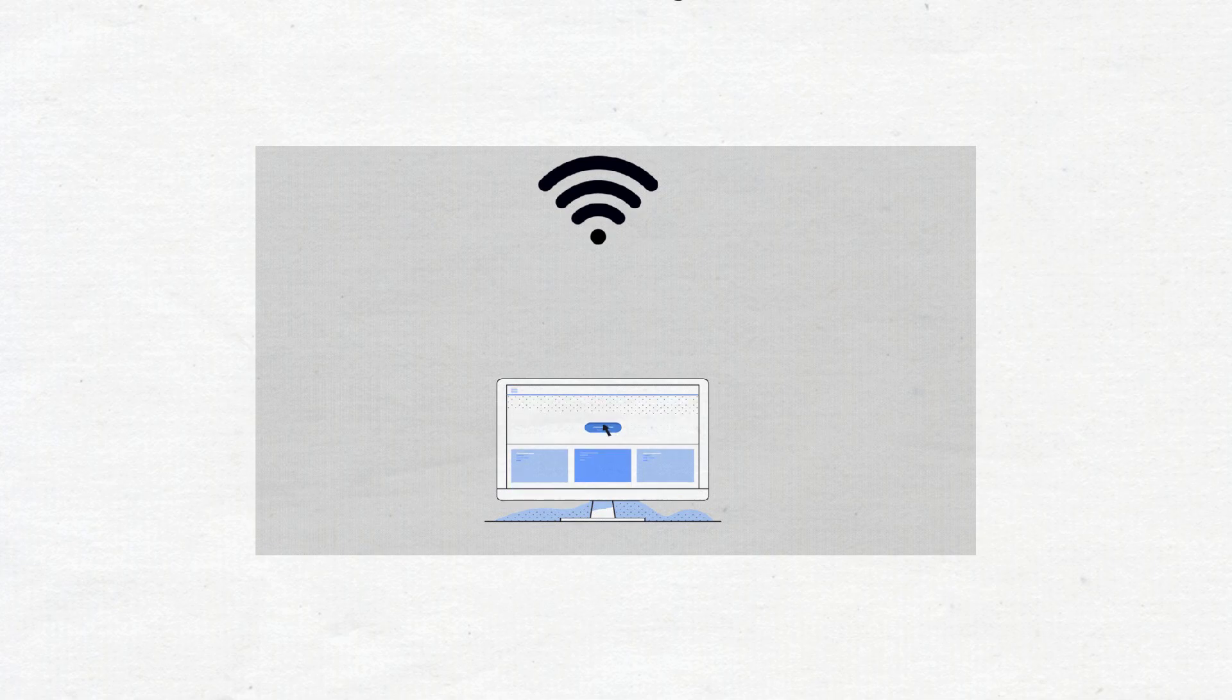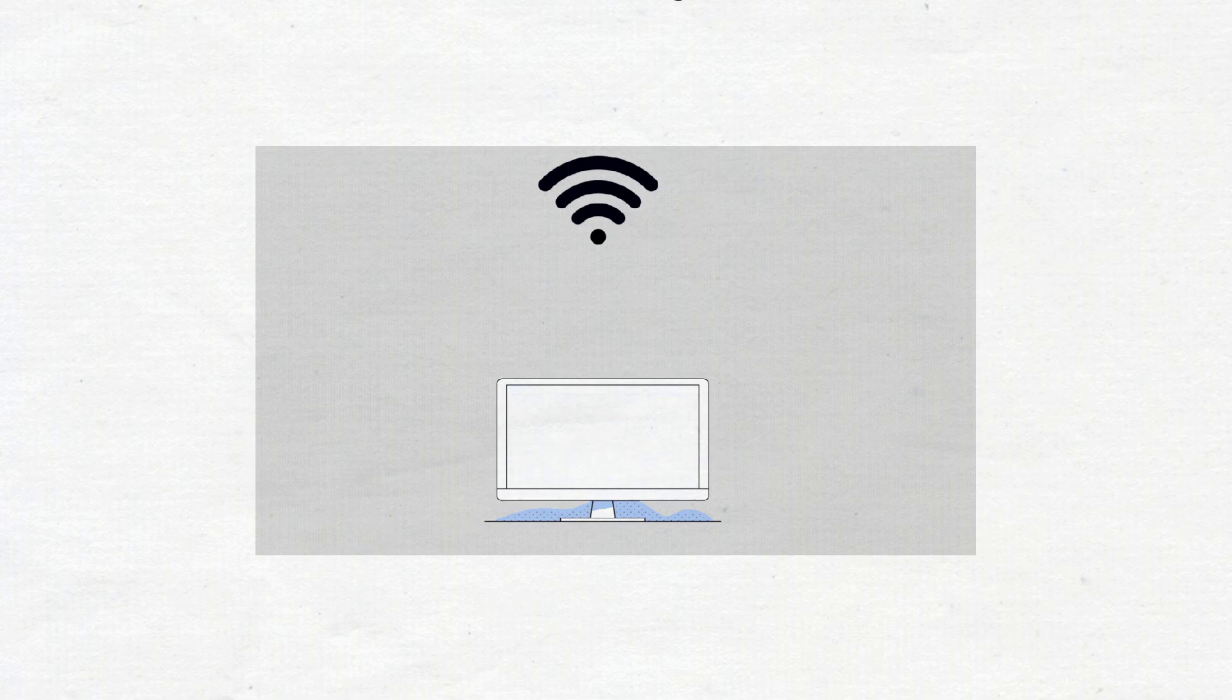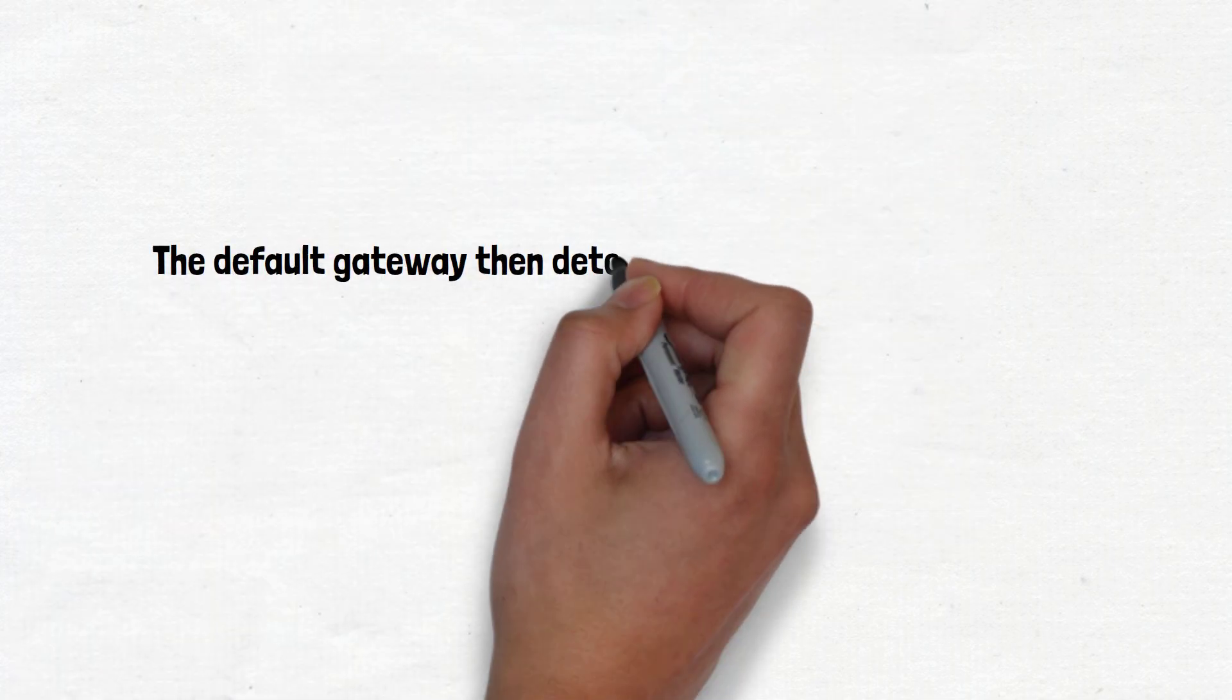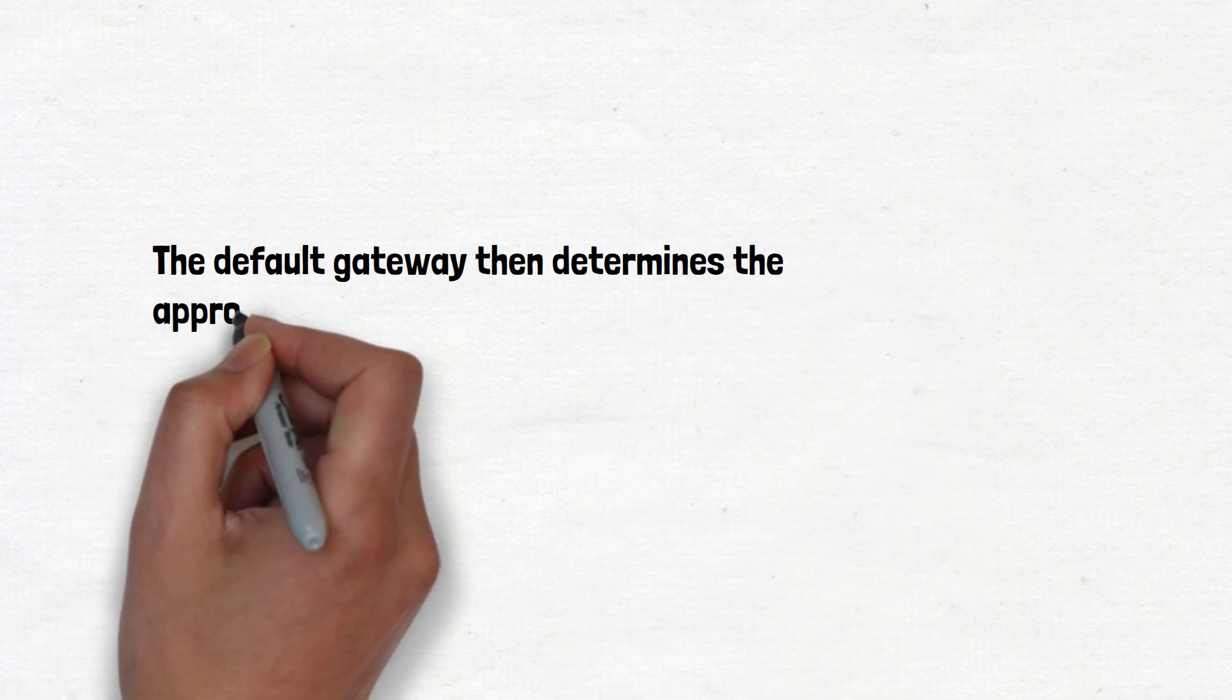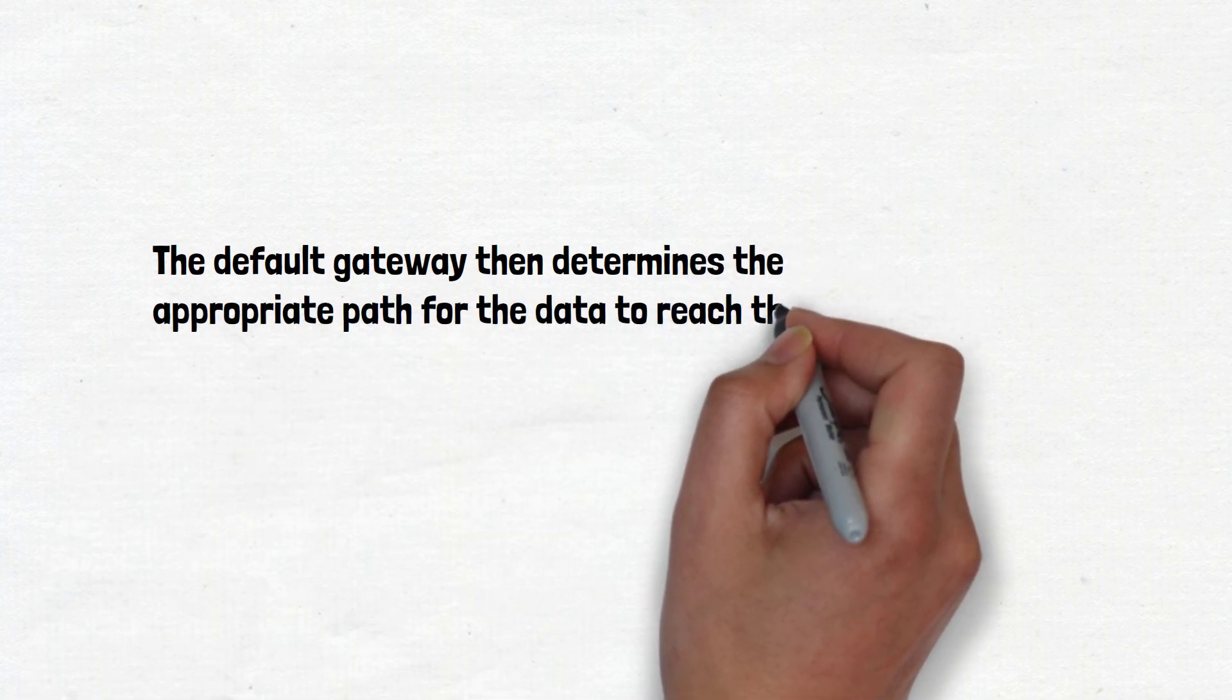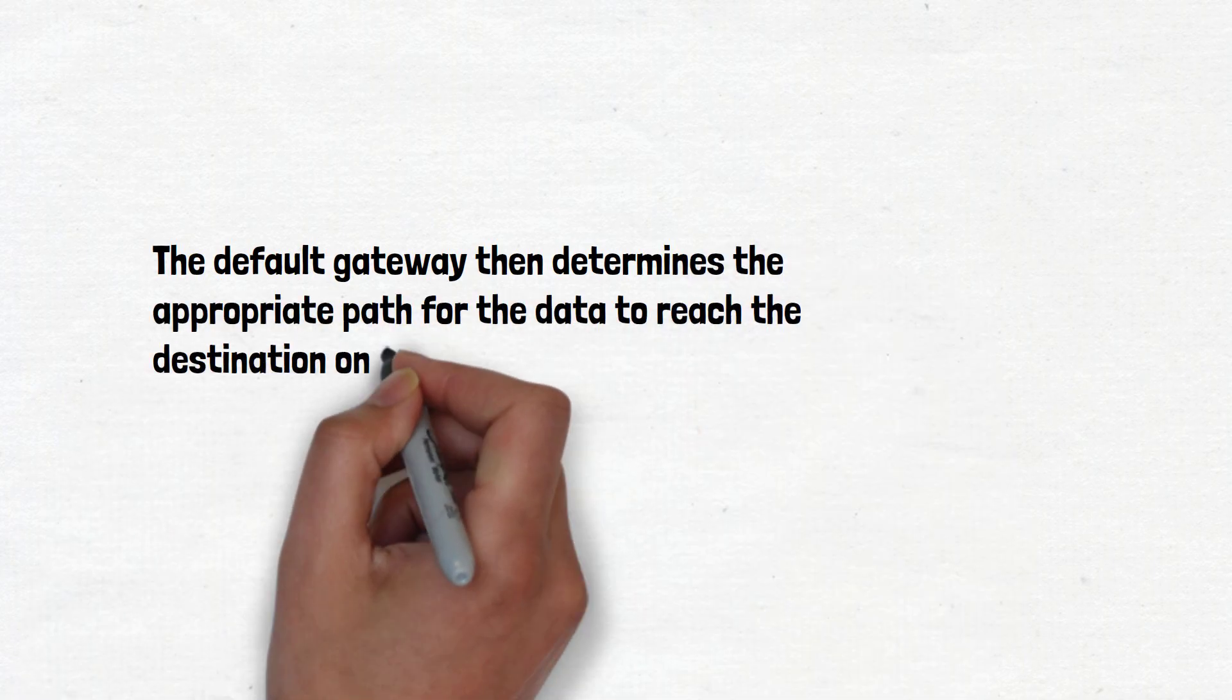For example, when a computer on a local network wants to access a website on the Internet, it sends the request to the default gateway. The default gateway then determines the appropriate path for the data to reach the destination on the Internet.